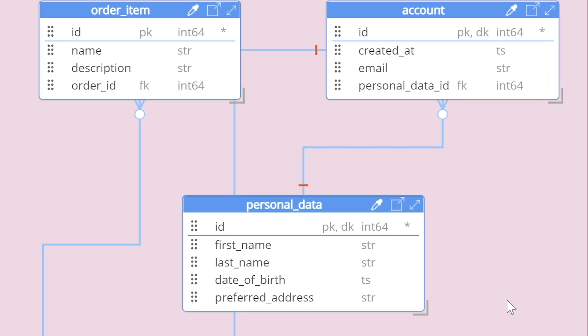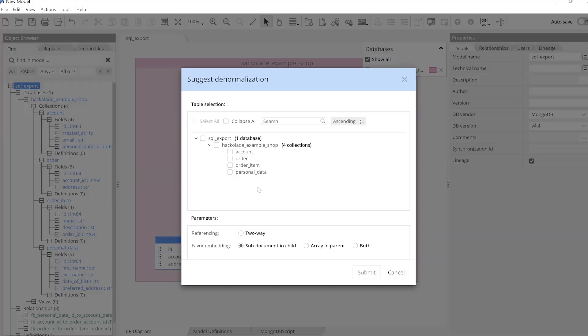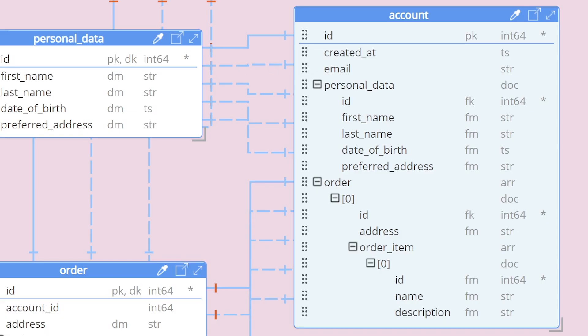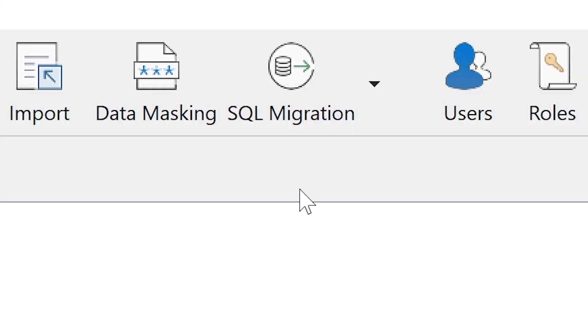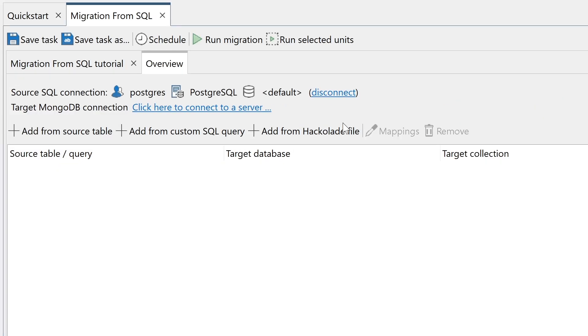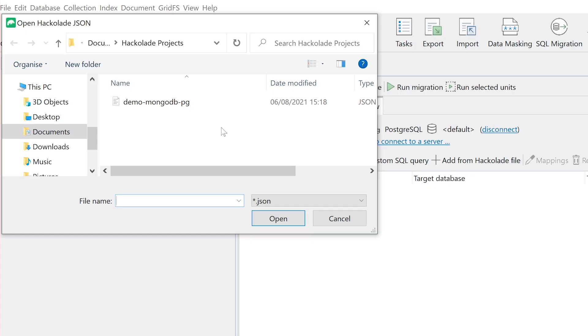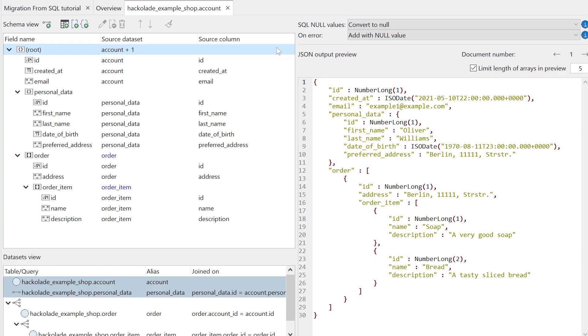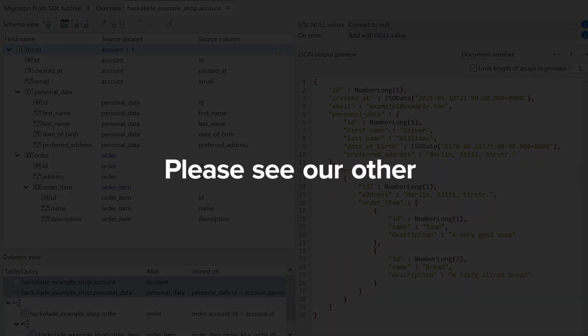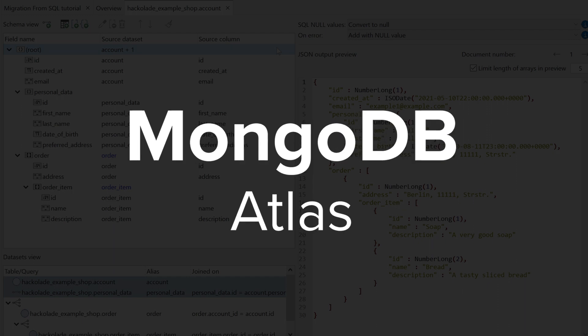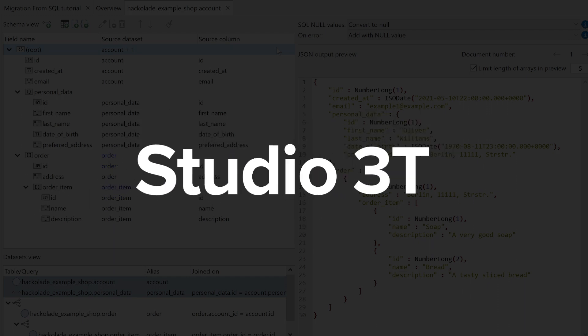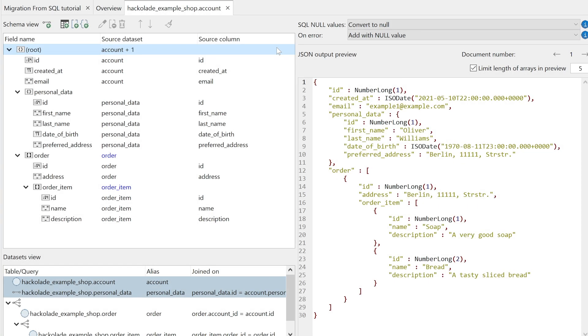And there you have it, how to easily import a schema produced in Hackolade together with its SQL Lineage Info into Studio 3T. Then, use the SQL Migration tool to migrate the legacy SQL data in a simple, secure, and highly configurable manner. Please see our other highlights videos on getting more from MongoDB Atlas with the power of Studio 3T. Thanks for watching.